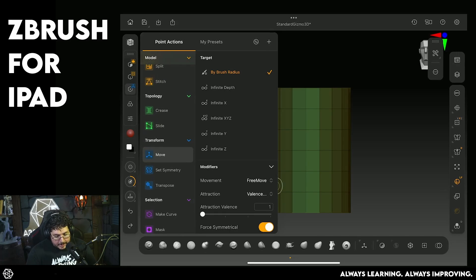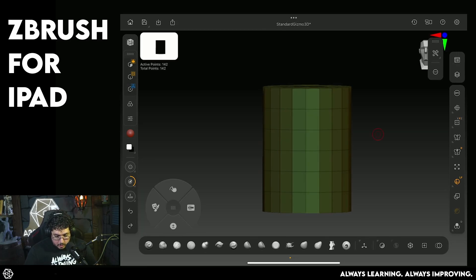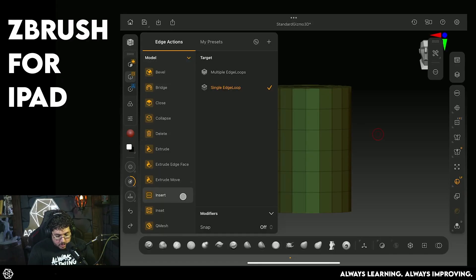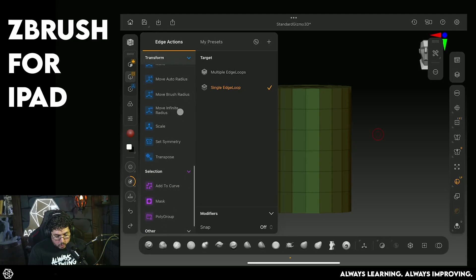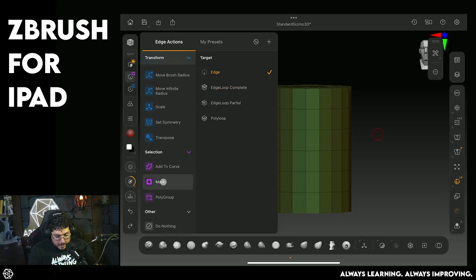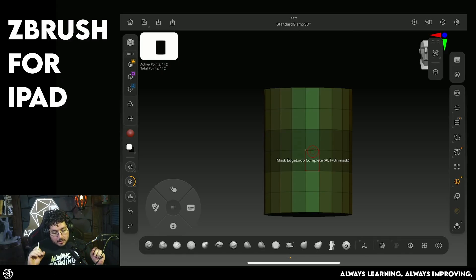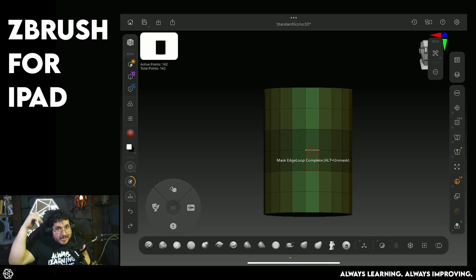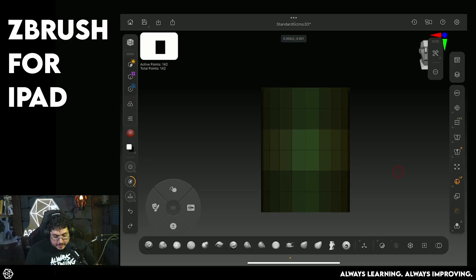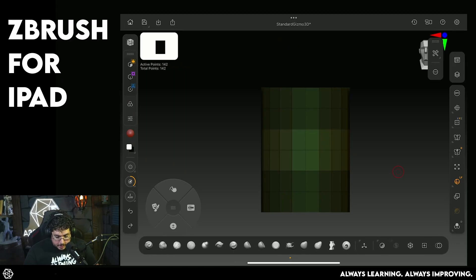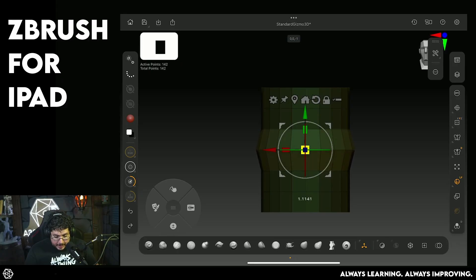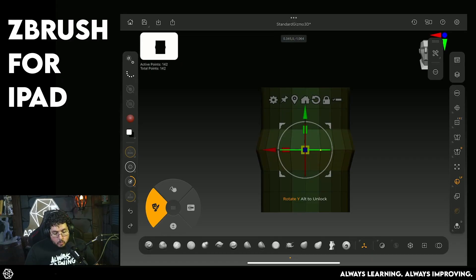Let's say I want to select the inner edge to give the barrel some curvature. I'm going to the selection actions and choose Mask > Edge Loop Complete. If I hover over this edge and click, that edge gets masked out — it looks a little weird, but that's normal. What's happening is we're masking the inside, and it draws the mask all the way to the next edge. If I Control-tap you can see it's working as expected. Now I can go to my Scale tool and scale only that edge loop.